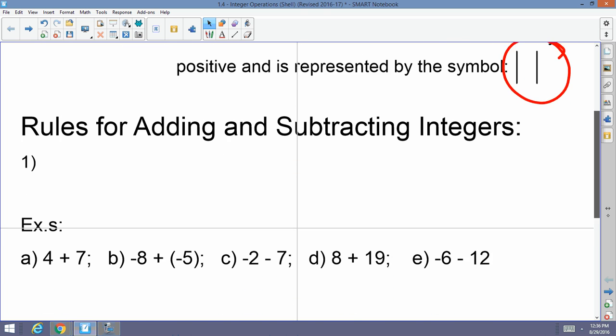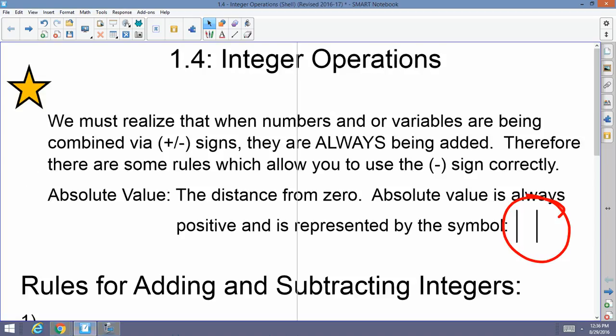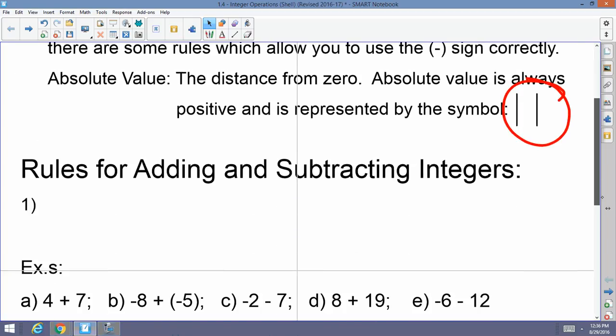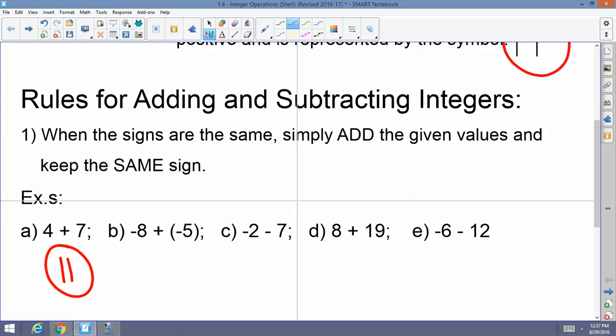What are the rules for adding and subtracting integers? There are two basic rules. The first one: when the signs are the same, simply add the given values and keep the same sign. For example, 4 plus 7 — the 4 is positive, the 7 is positive — so this is positive 11. You add and keep the sign.